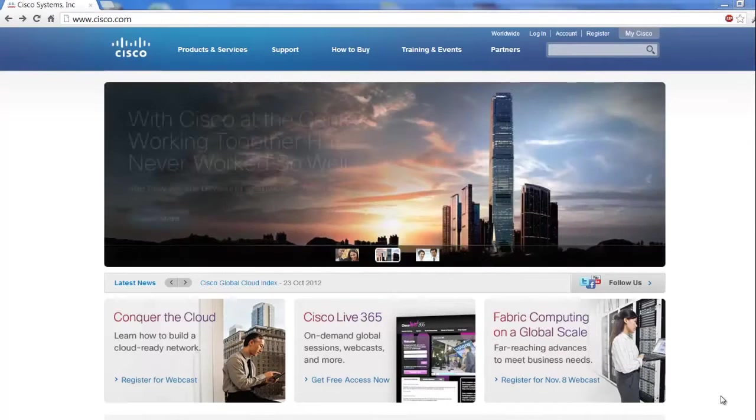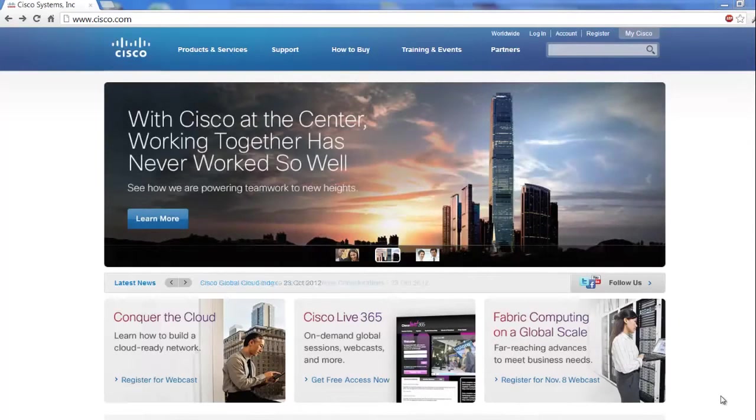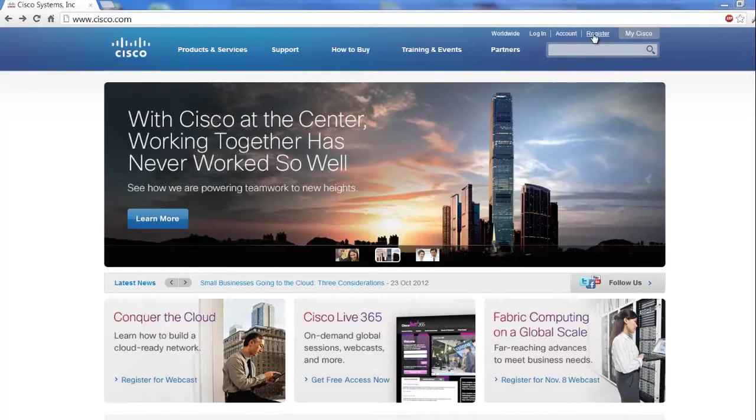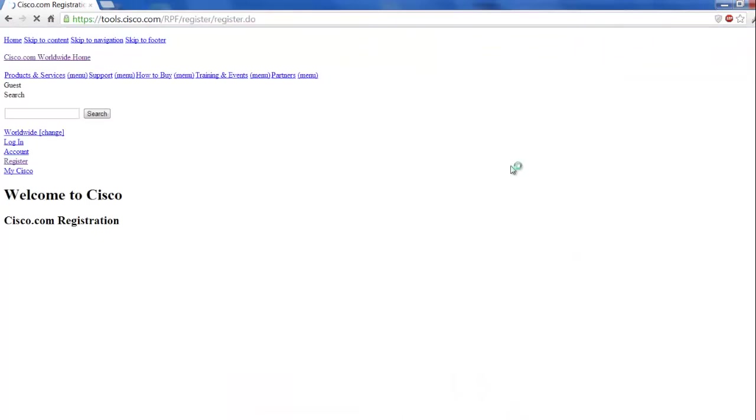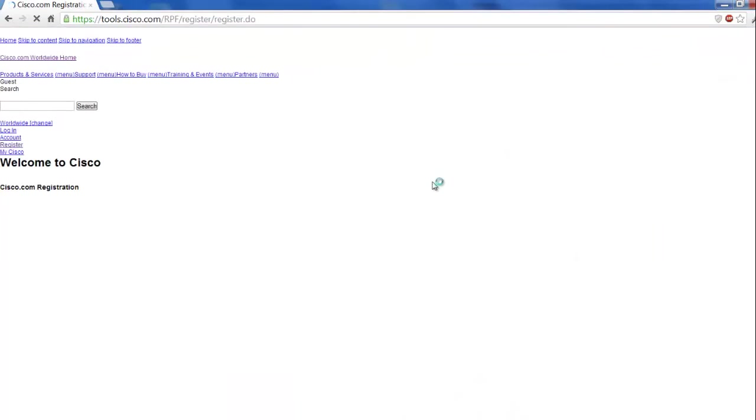All right, so to start off, we're going to go to Cisco.com, and we're going to look up here in the right-hand corner, and we're going to go ahead and click on Register to create a CCO username and password.